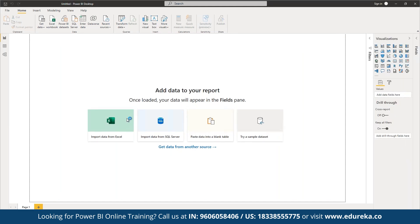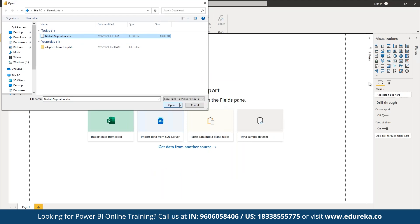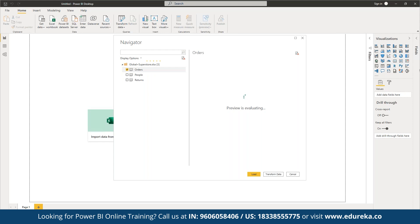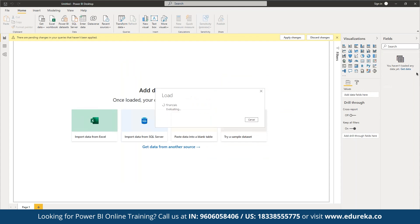We can import data locally or from any data source, from any third-party applications, or even from web sources. In the current file we are trying to import, there are three sheets, so we can define which sheet we want to work on. We can also try sample datasets — for example, we can work on financials and load that up. Once the data is loaded, we can perform data transformations and import data from multiple sources as required.